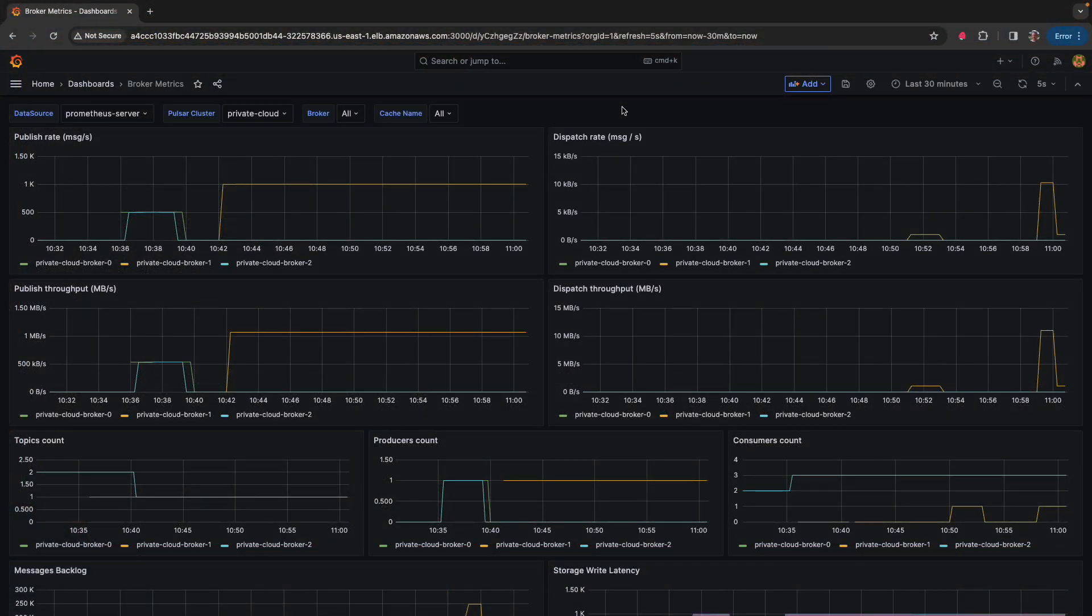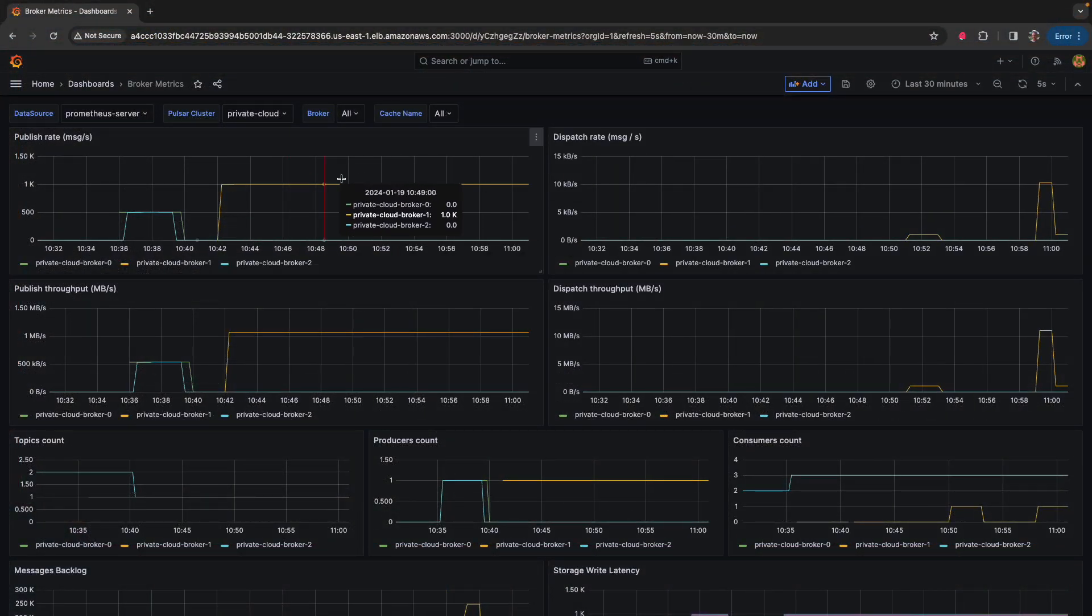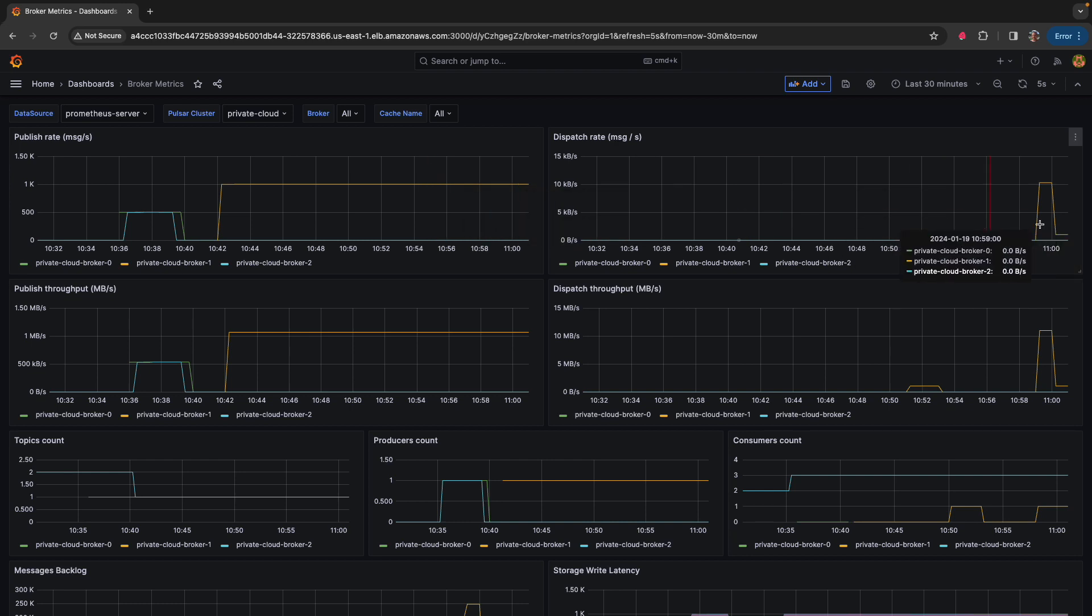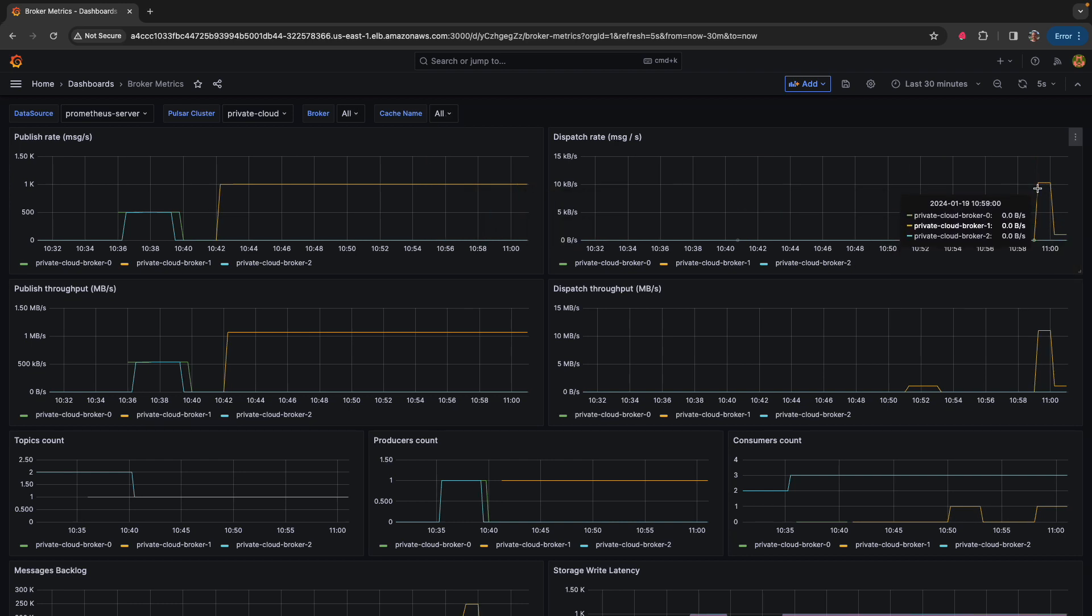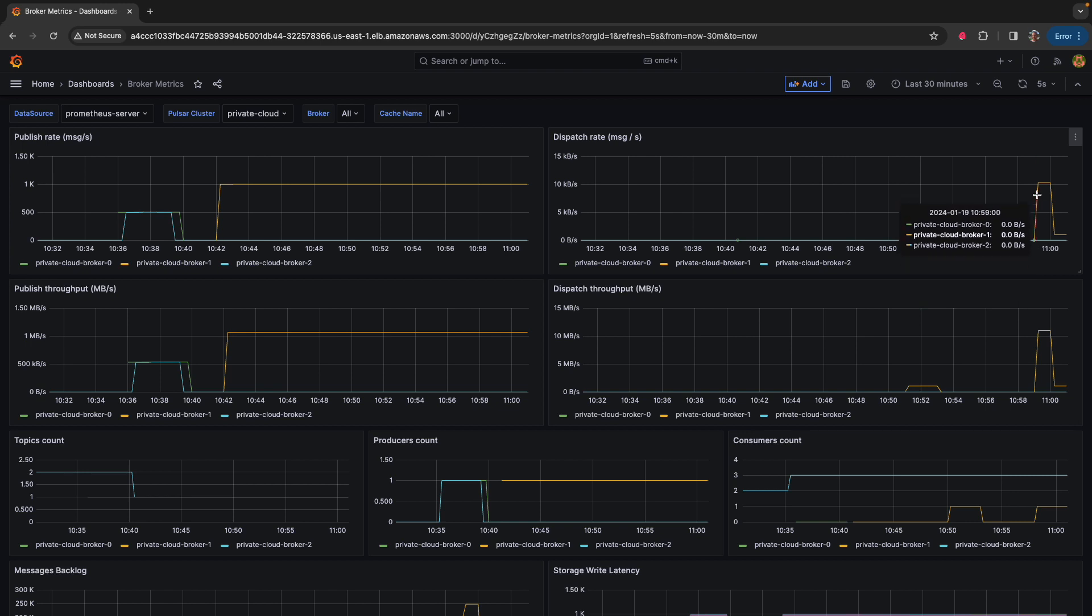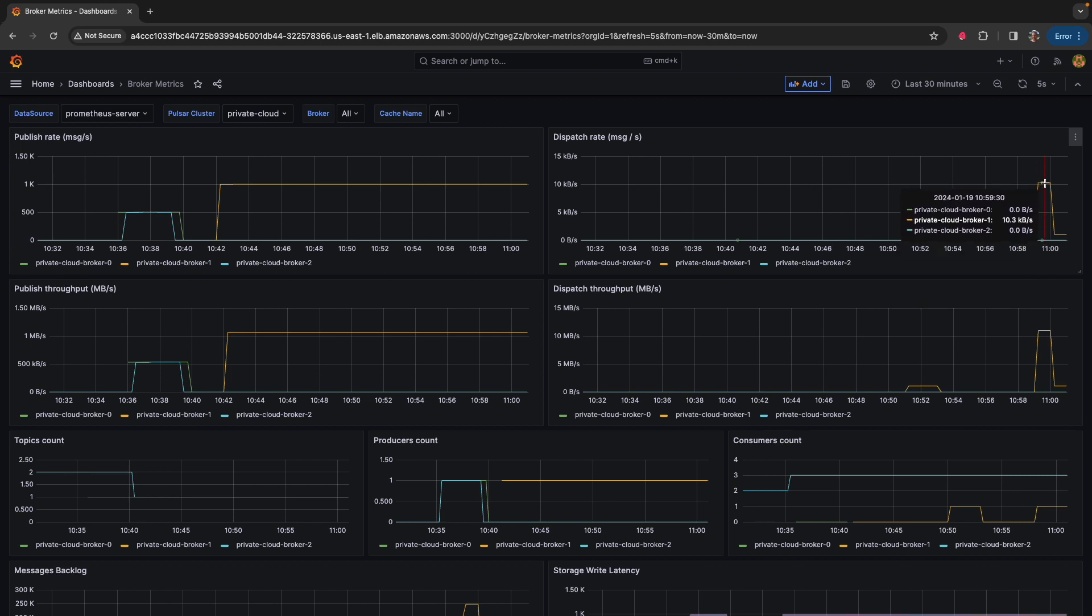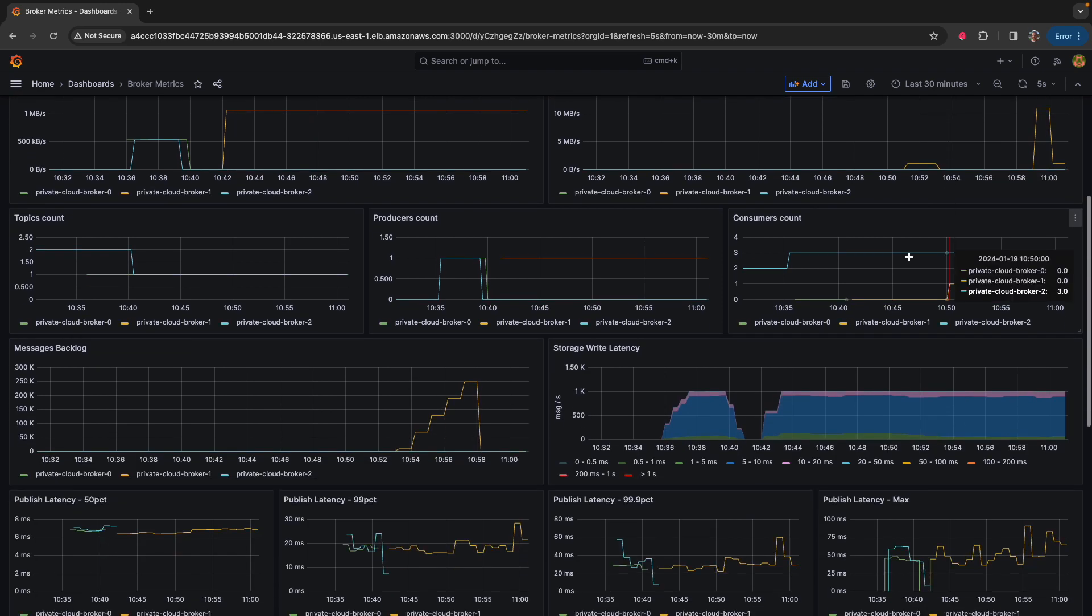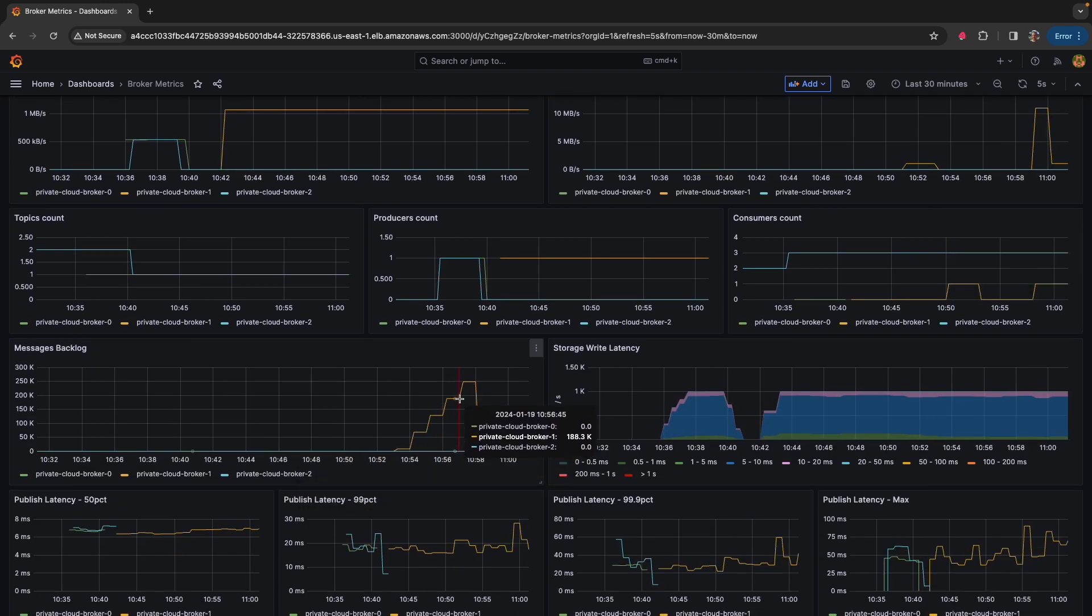And here back in the dashboards, we can see that we've consistently published messages at a thousand messages a second. The dispatch rate spiked to catch up from the backlog when we turned the consumer back on, and then it dropped down to the expected one thousand messages a second.